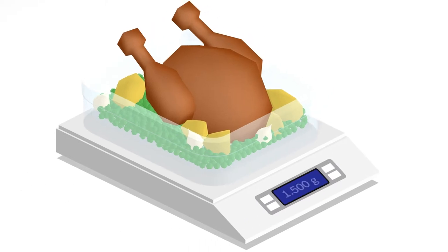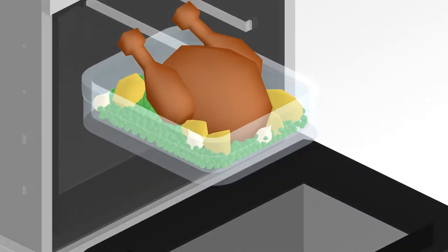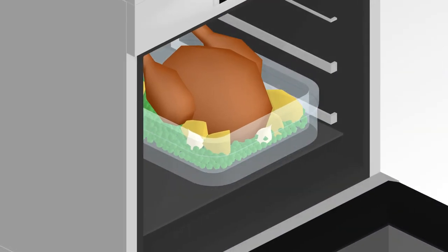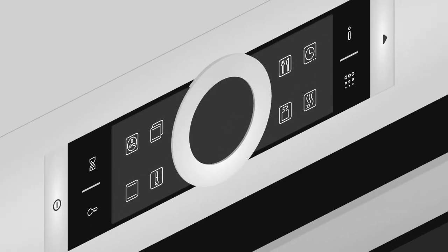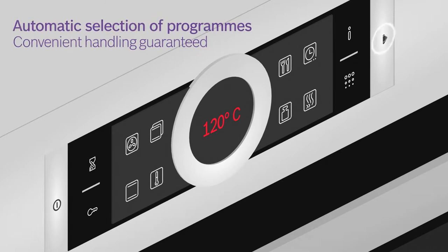All you need to do is determine the dish's weight, place it in the oven and choose the dish you want to prepare. Autopilot then automatically suggests the ideal settings and selects the appropriate one.